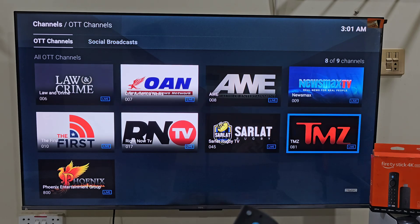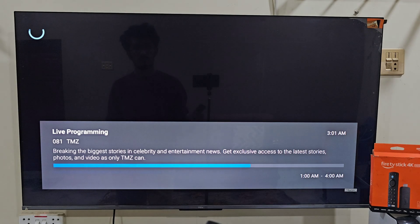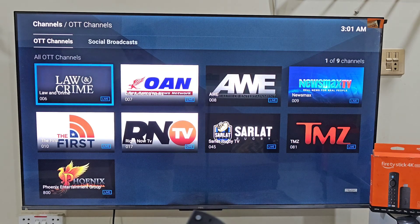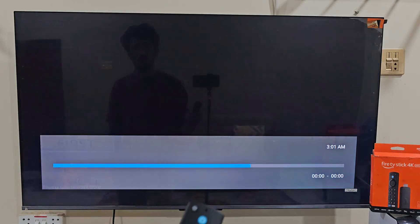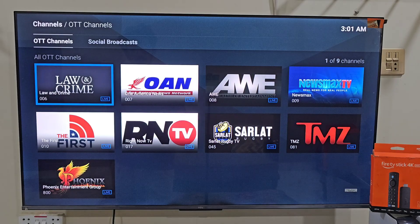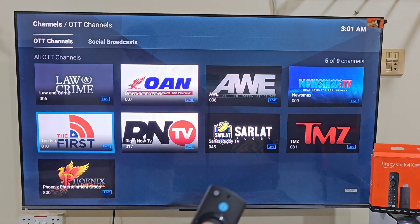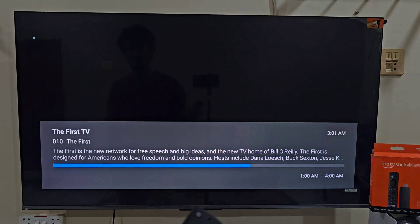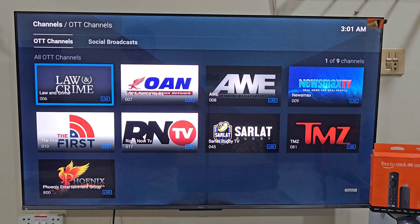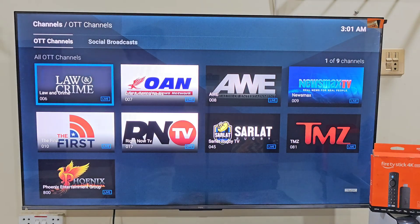And that's it guys, you have successfully set up Tiki Live on your Amazon Firestick device. If this video helped you, please click the subscribe button, like button, and share with your friends so they can enjoy streaming with Tiki Live on their Firestick devices. Thanks for watching, I will see you in the next video.